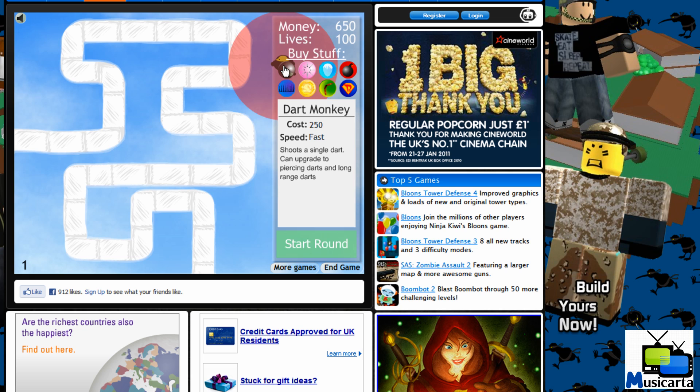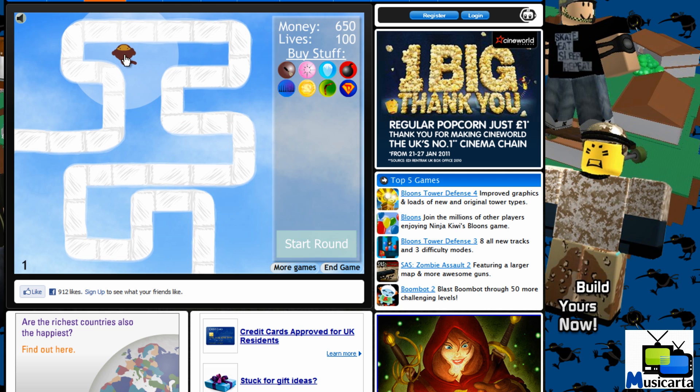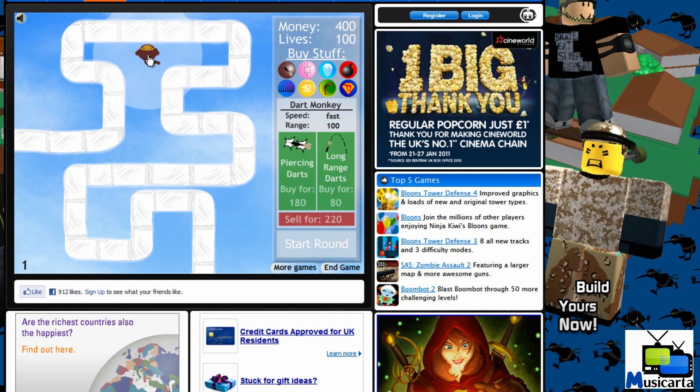change the value in the game. Now if it's money obviously you can buy something, if it's lives you can die to change it. So I'm going to buy one of the dart monkeys.